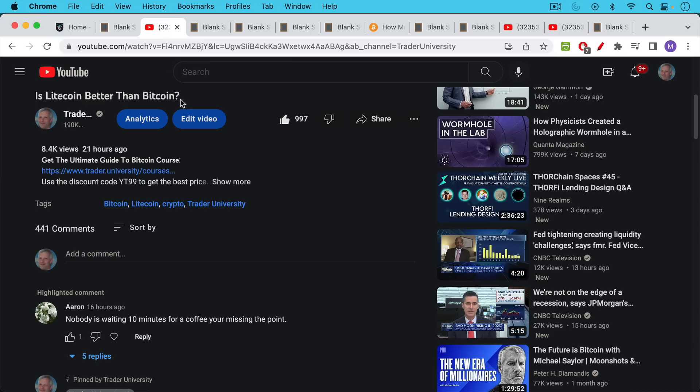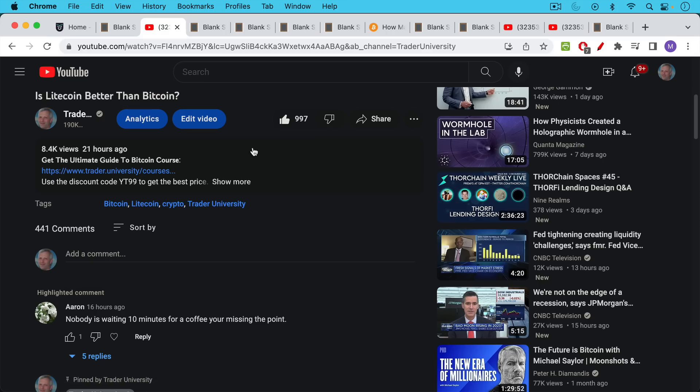In yesterday's video about the differences between Litecoin and Bitcoin in which I concluded for many reasons that Bitcoin was much, much better than Litecoin,